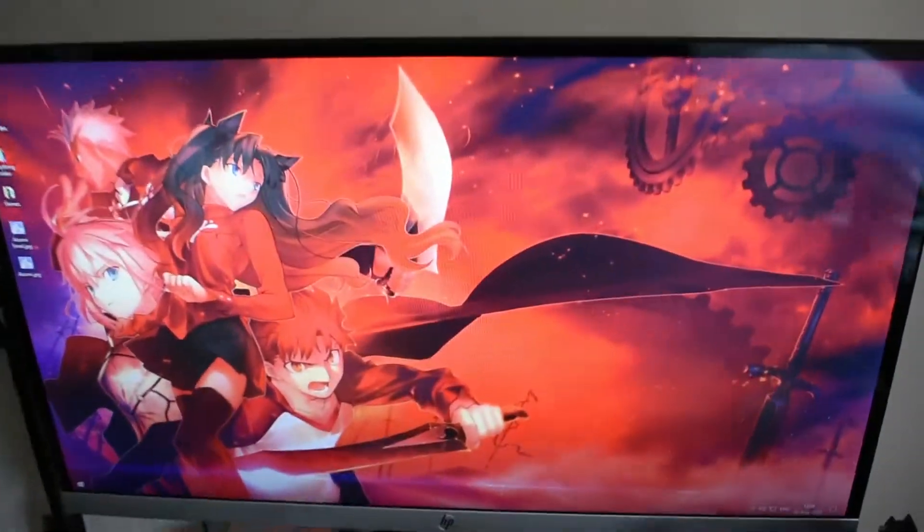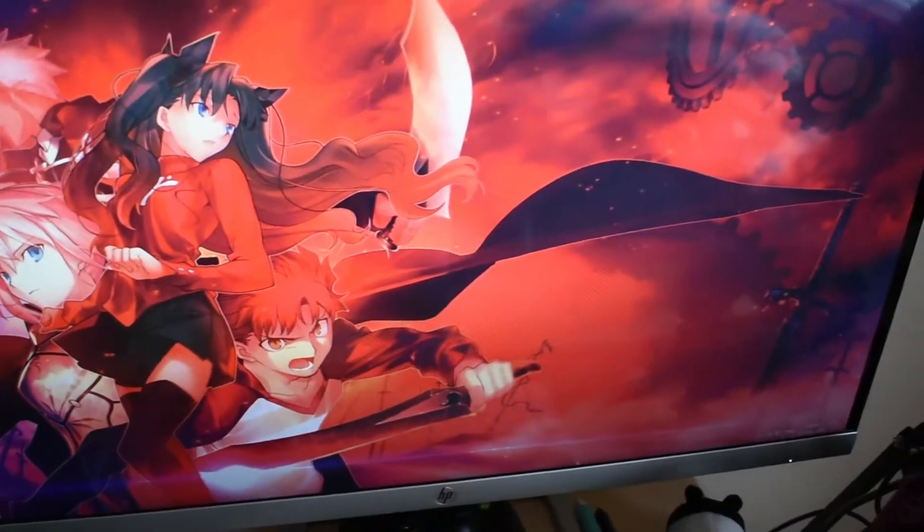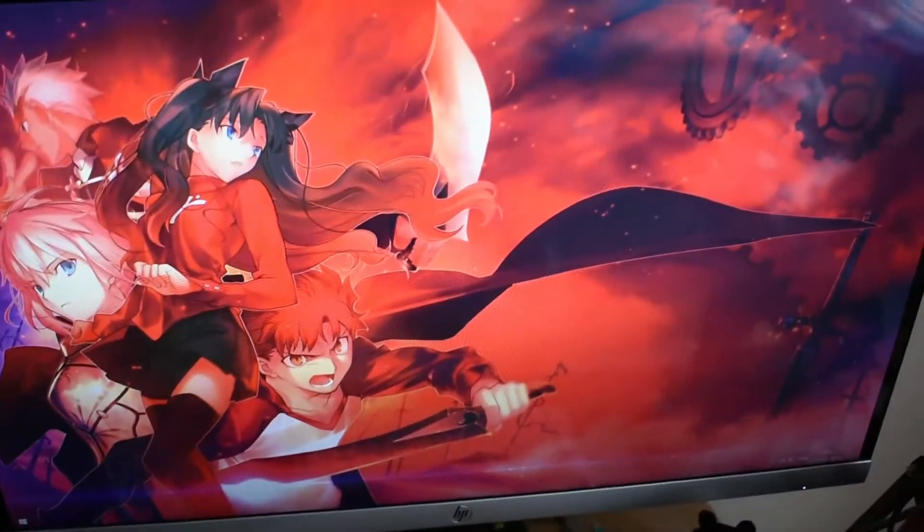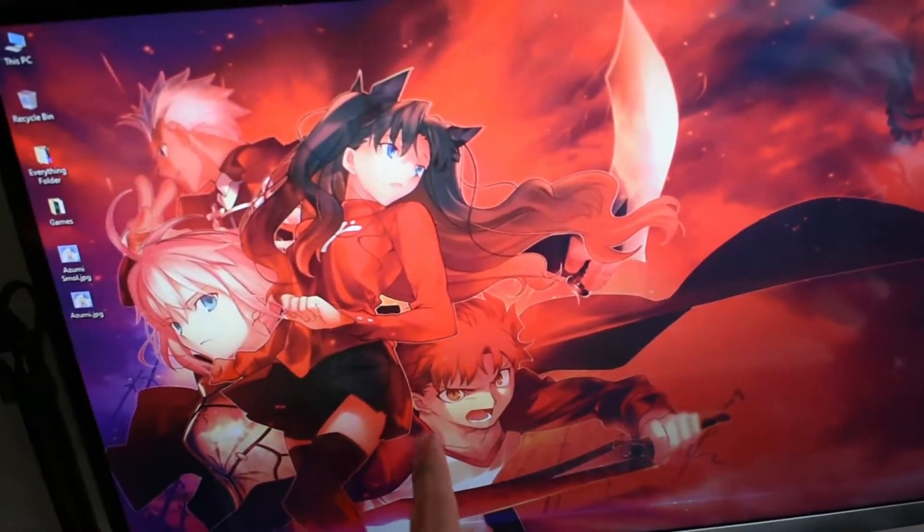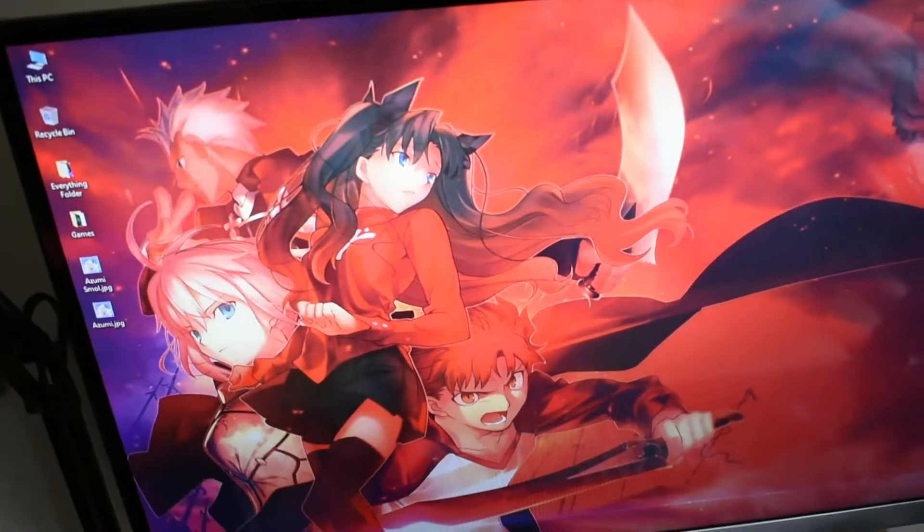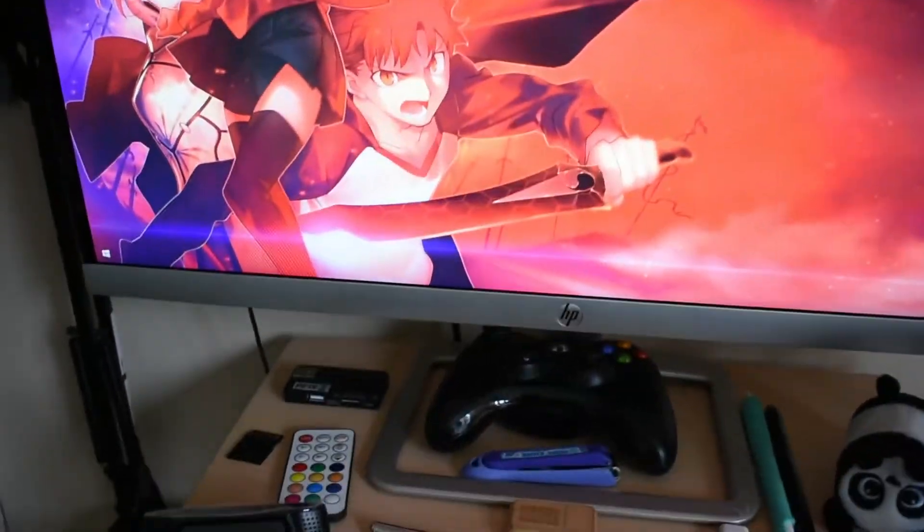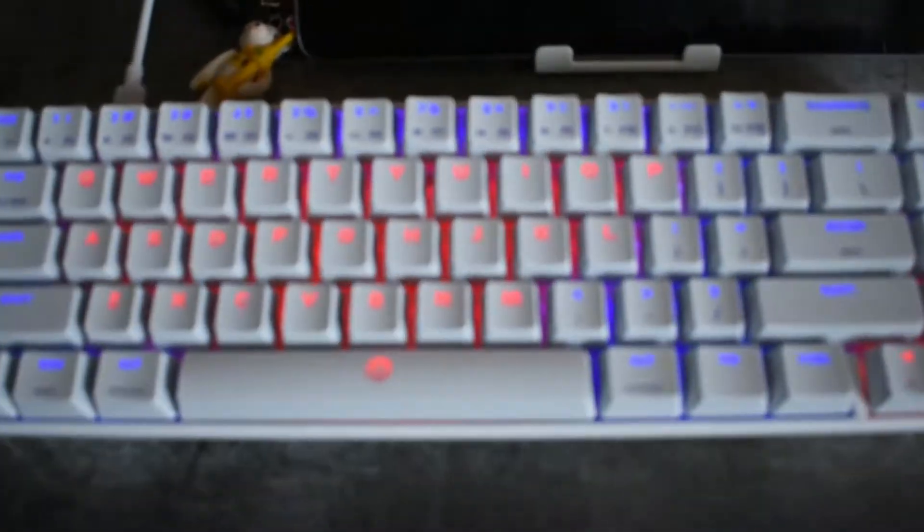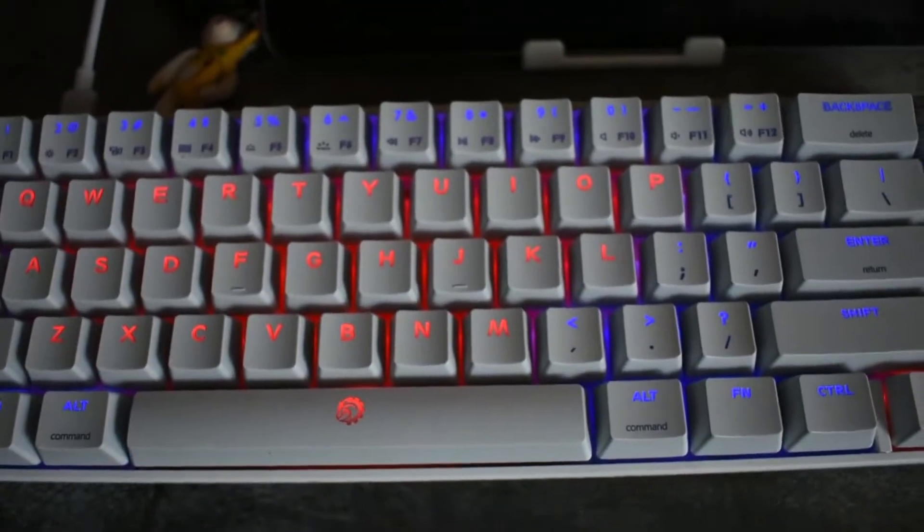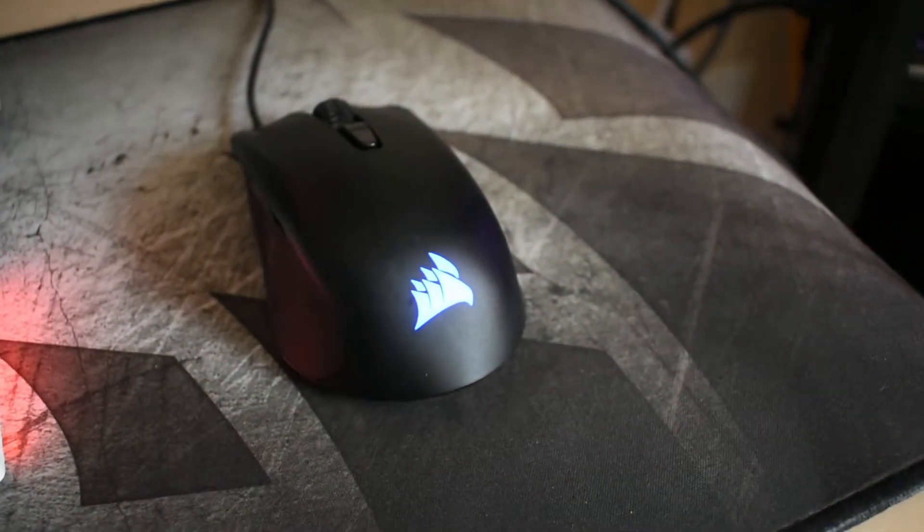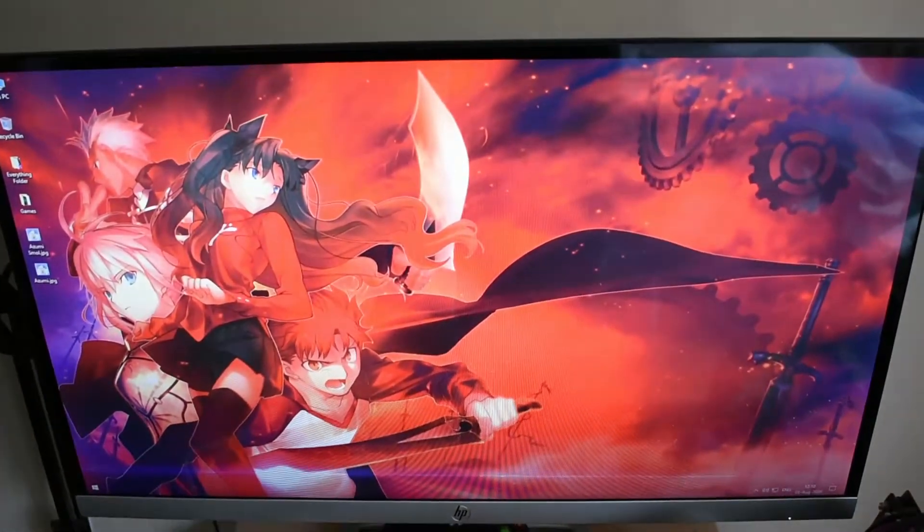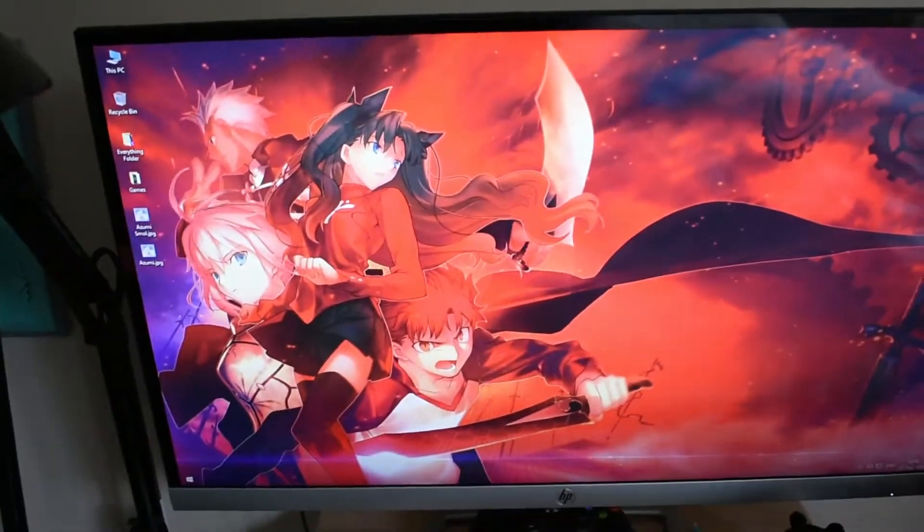Right now, the wallpaper I have is from the Fate series - Shiro, Rin, Saber, and Archer. Everything matches, including the keyboard, which is also red and blue, as well as my mouse. That's about it. I didn't really change much.